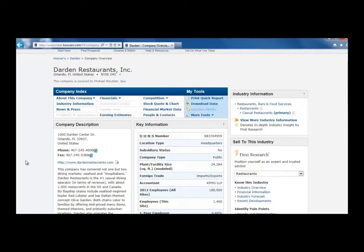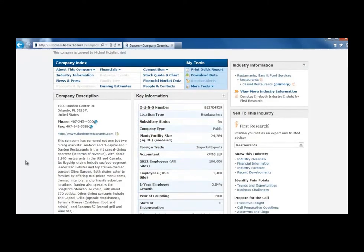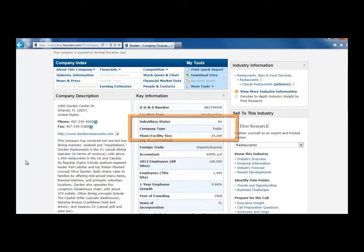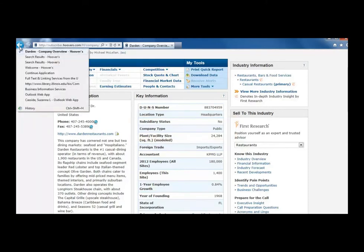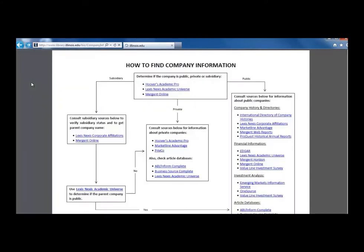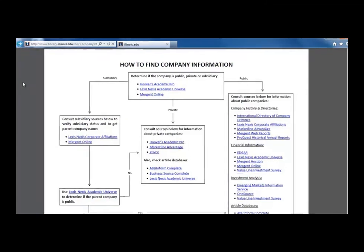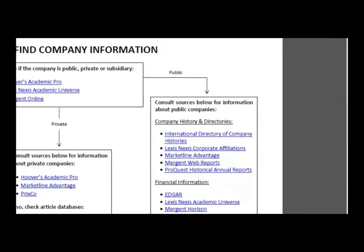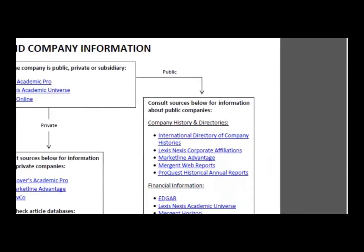Once in the profile, look at the key information box on the right. There, it lists this company type as public. Back on the flowchart, follow the public arrow to the box labeled Consult Sources Below for information about public companies.